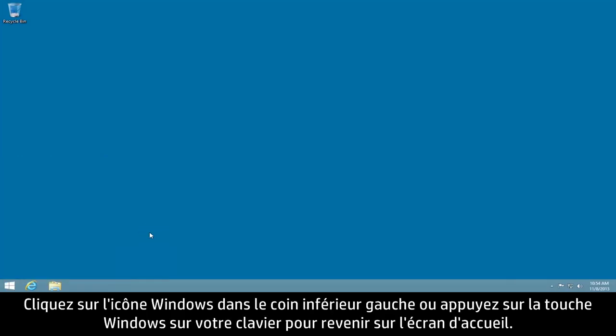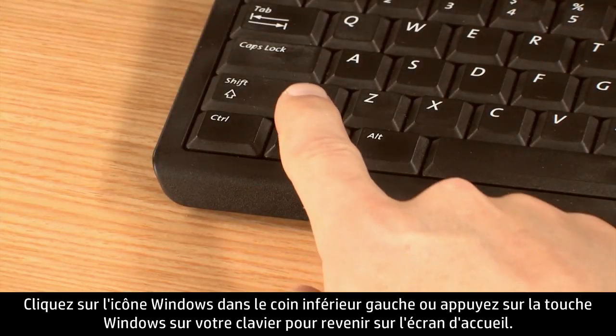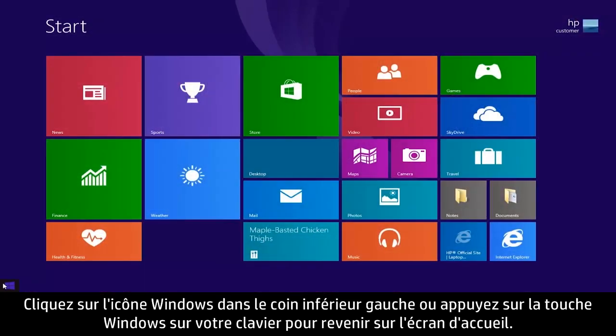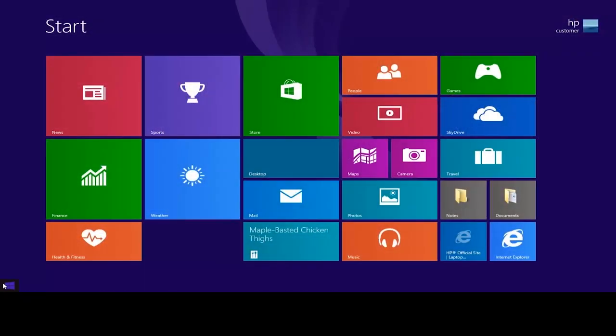Click the Windows icon in the lower left corner or press the Windows key on your keyboard to return to the Start screen.